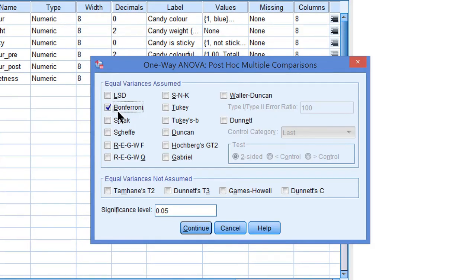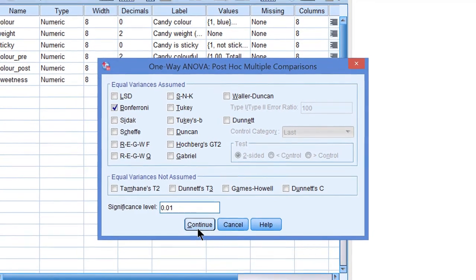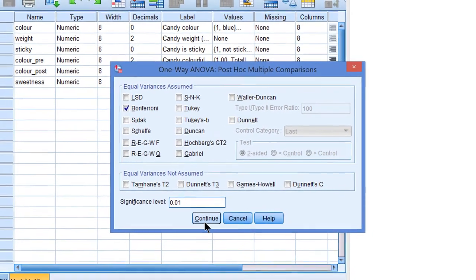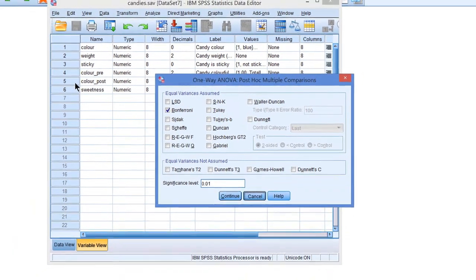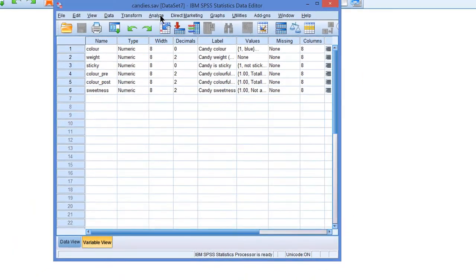The confidence interval and the confidence level will be 95%. If you want to change the confidence level, you have to do it here, after significance level. For example, if I enter 0.01, then the confidence level will be 99%. That's a one-way analysis of variance.